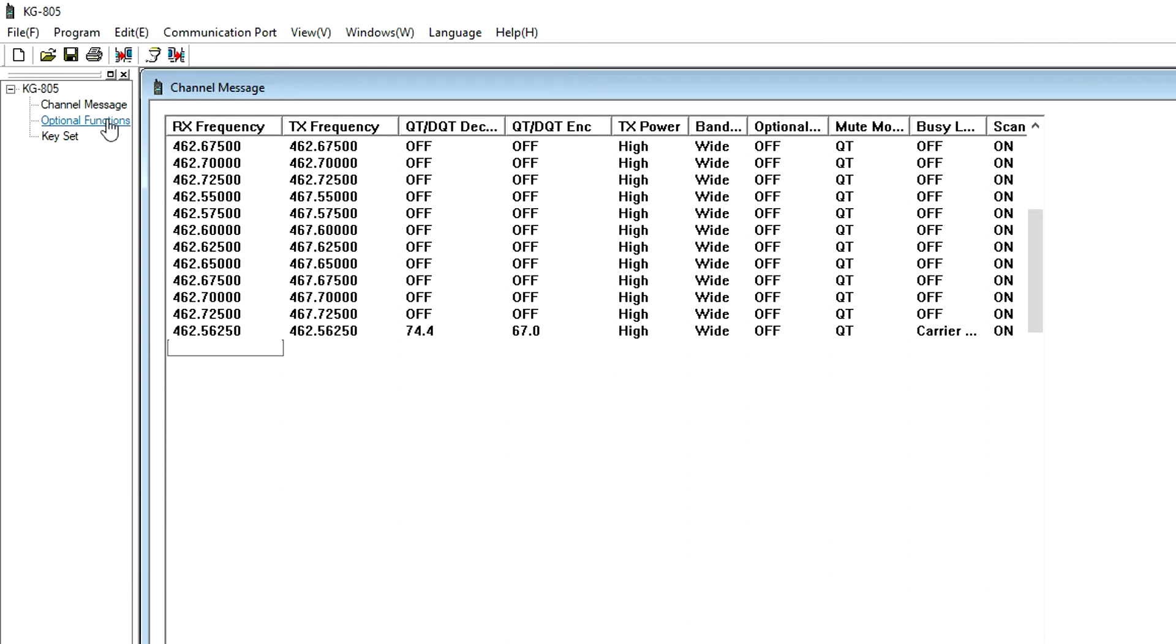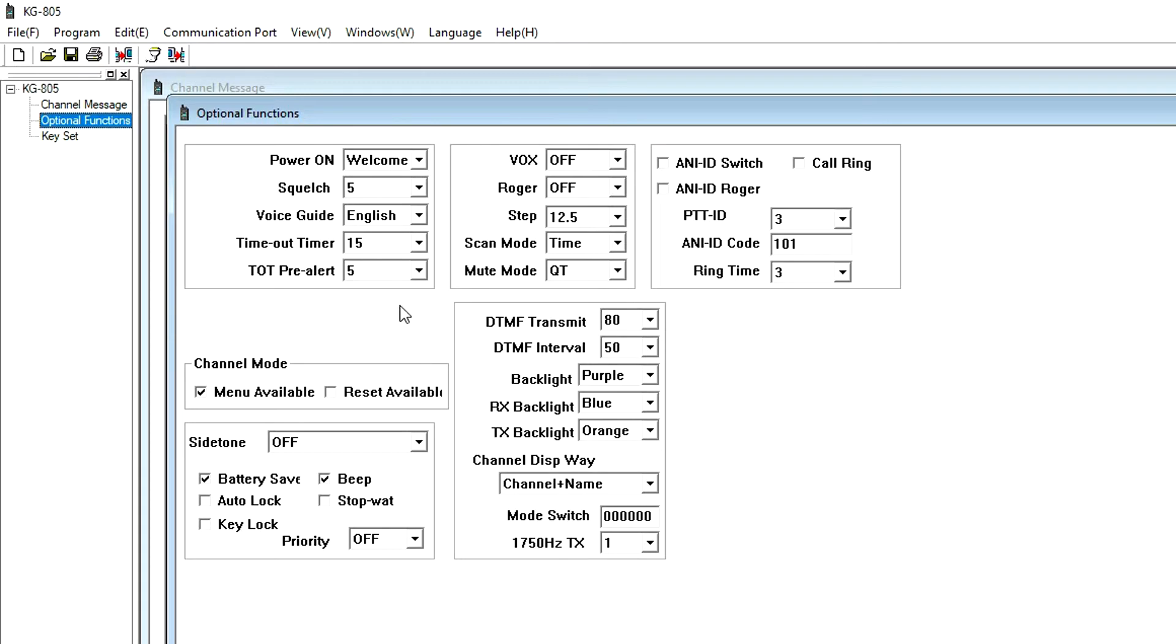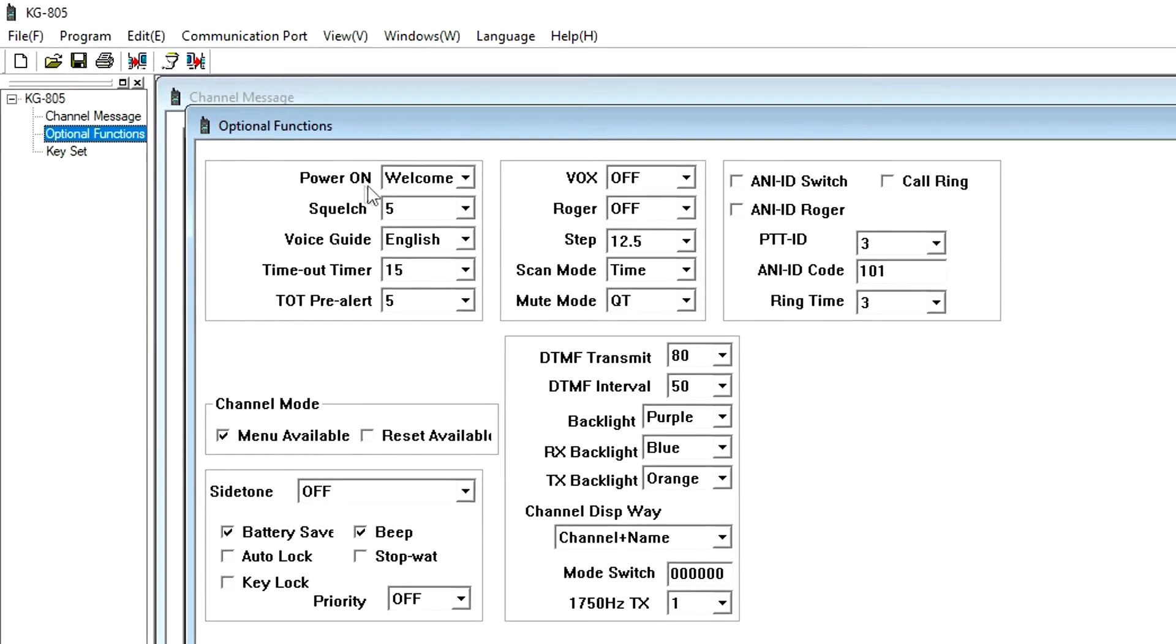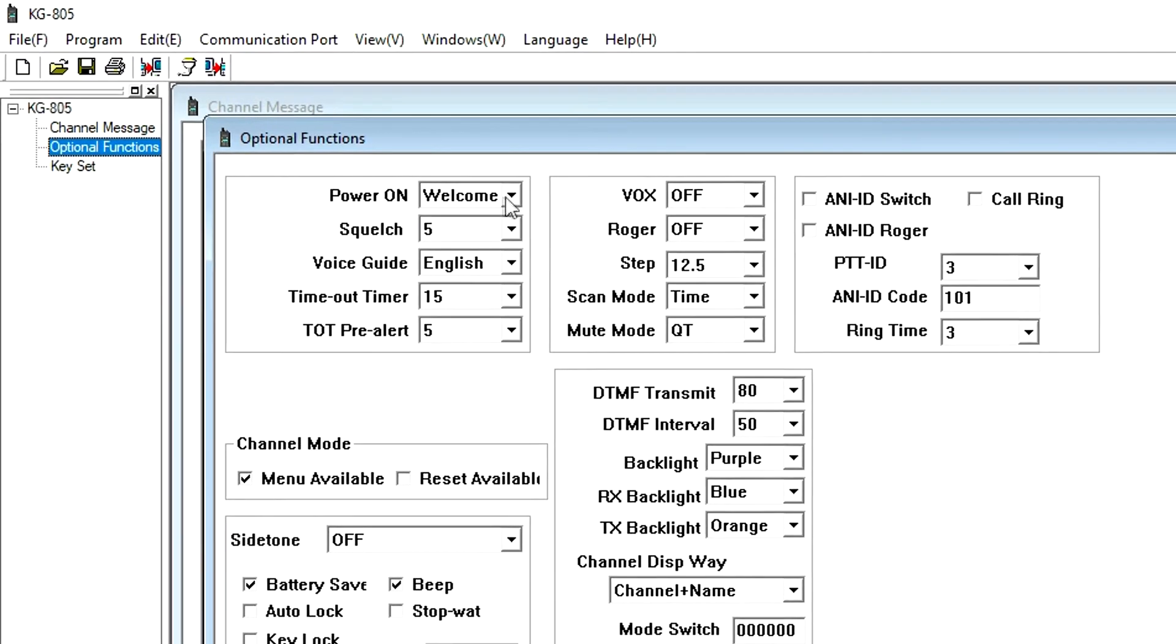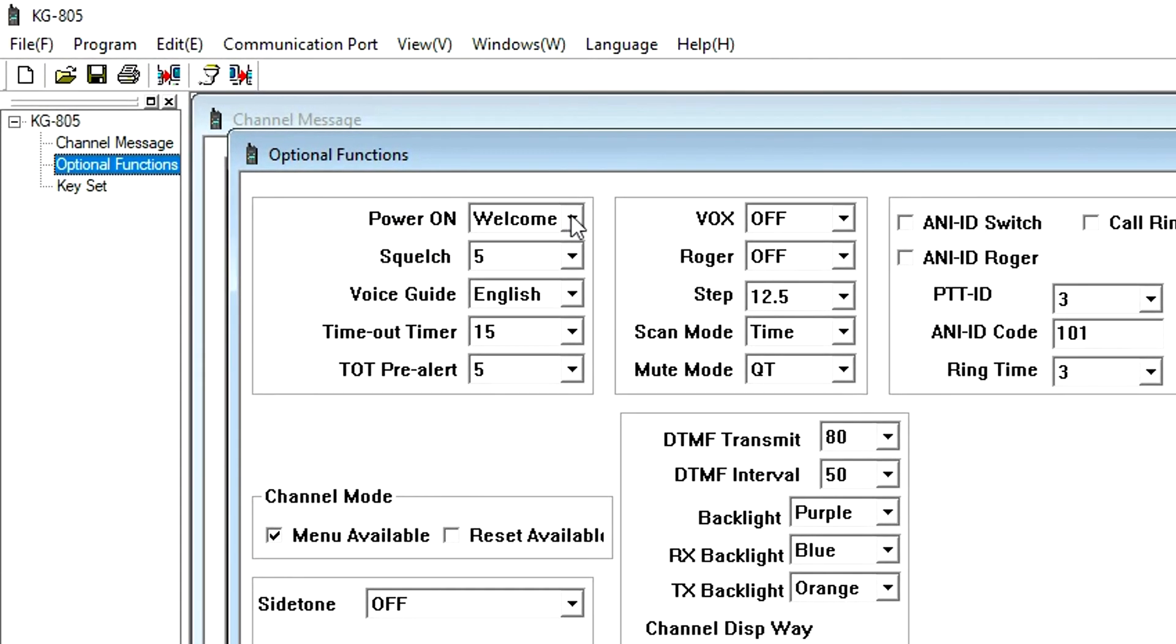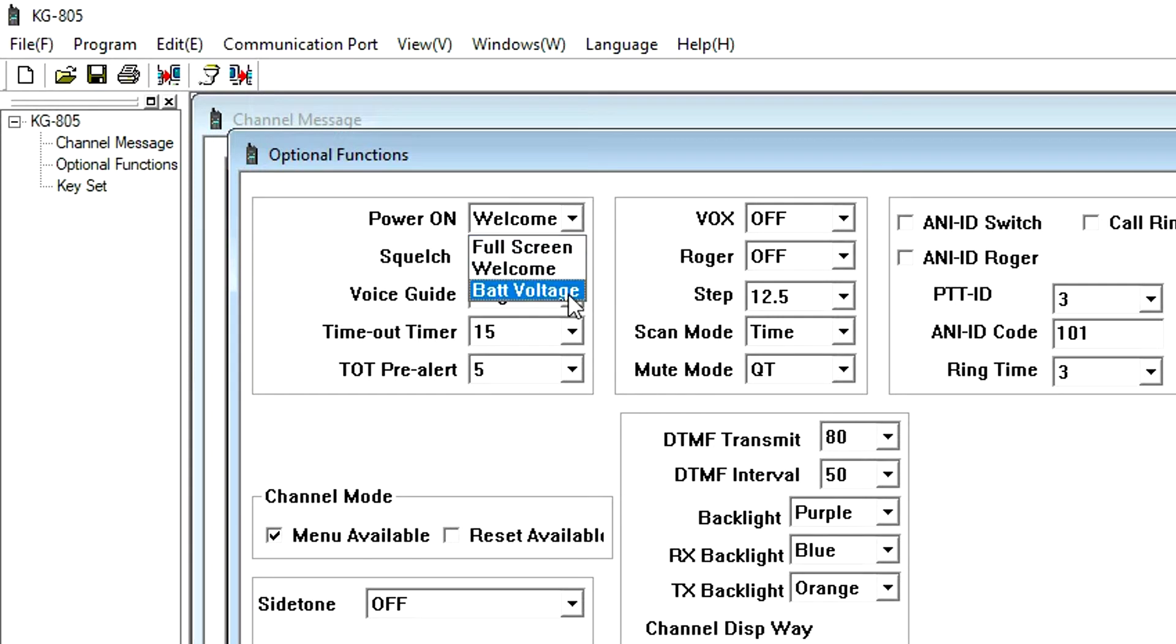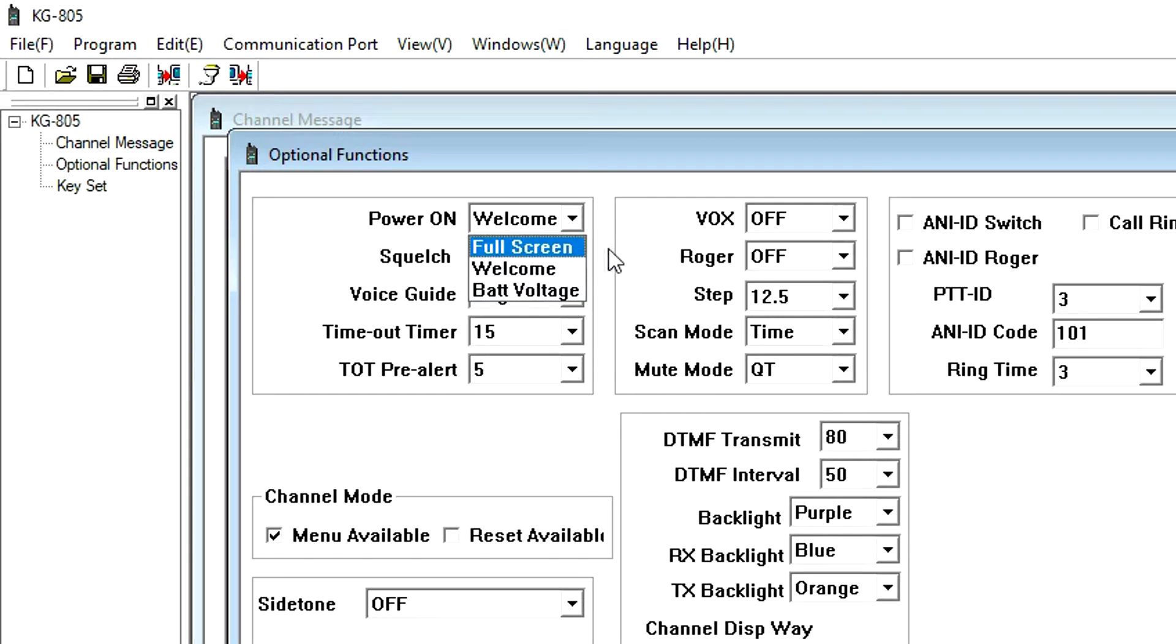The next section is Optional Functions. This is where many of the advanced features are configured. It's important to note that some of the options displayed in the programming software are not available for the KG-805 and will not apply. Power On displays a message on the screen for several seconds when the radio is turned on. Off flashes the full screen display, Bat-V displays the battery voltage, and MSG or message displays the word welcome.